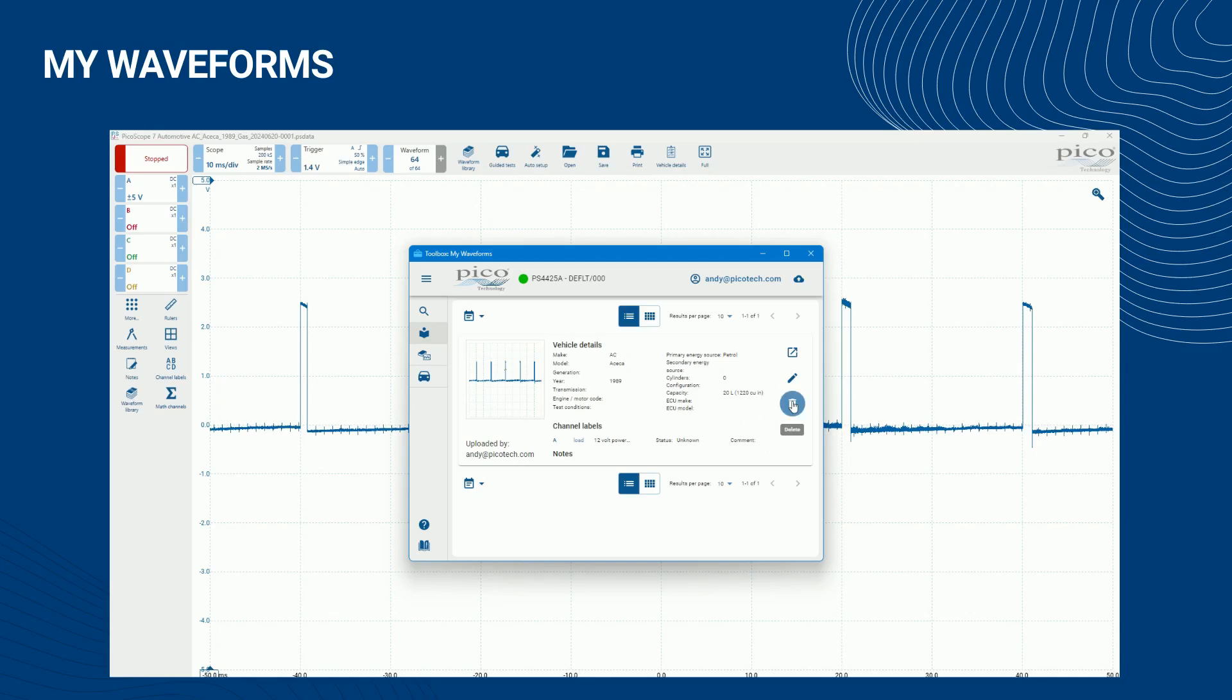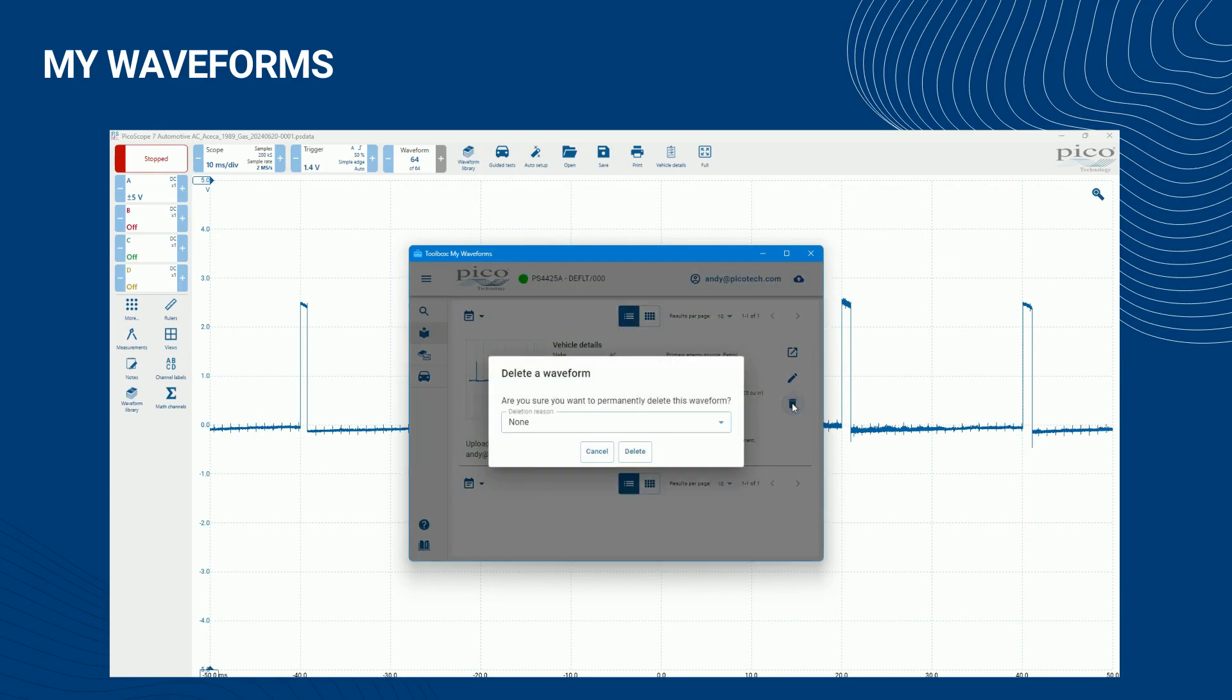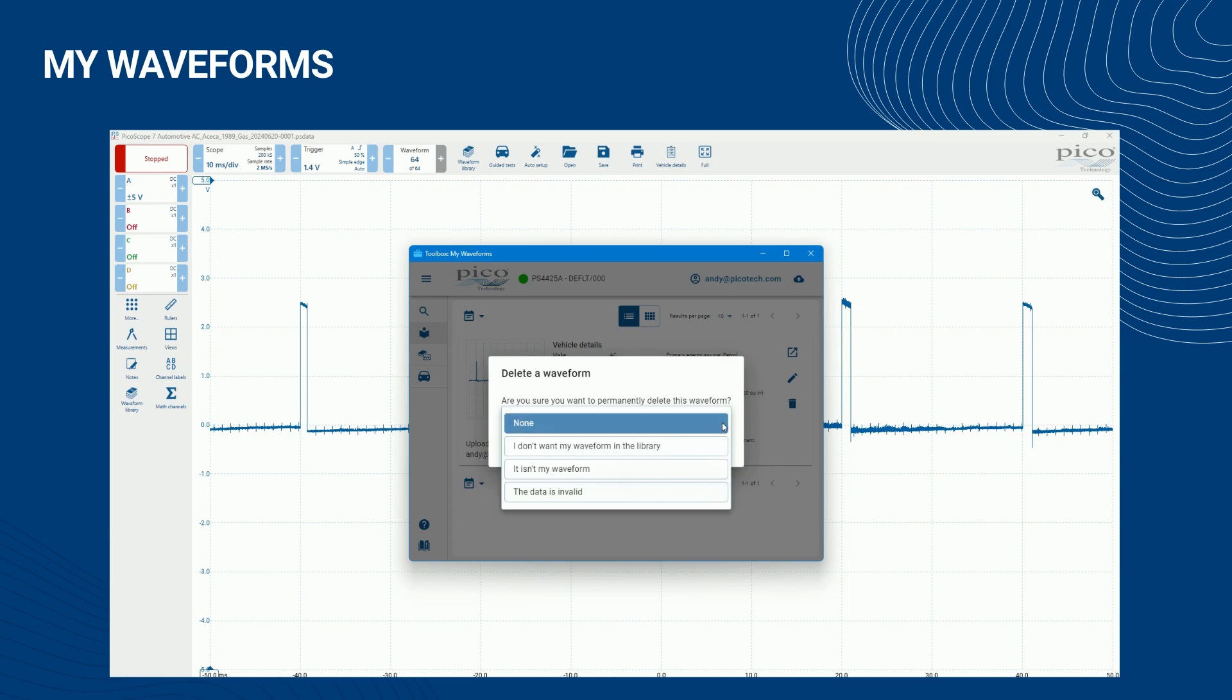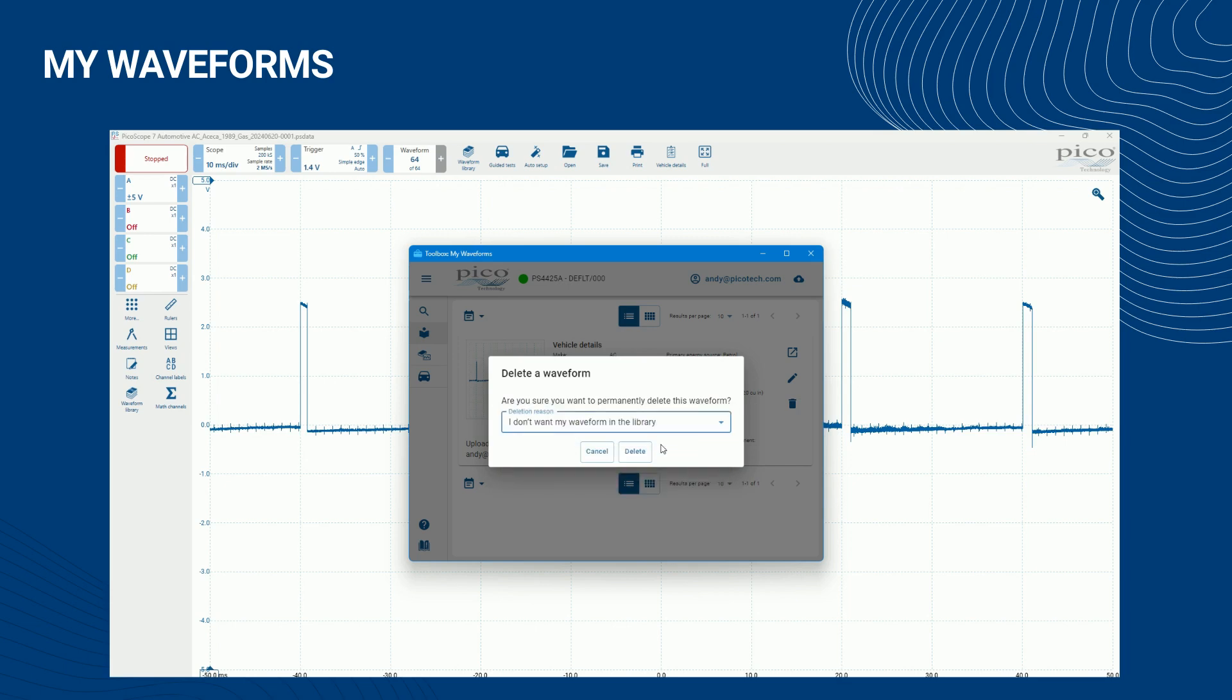To delete one of your waveforms, click on the BIN icon towards the bottom right of the waveform's details. When clicked, a dialog appears asking you to confirm why you want to delete it with a DELETE button. Click the DELETE button to confirm the deletion.